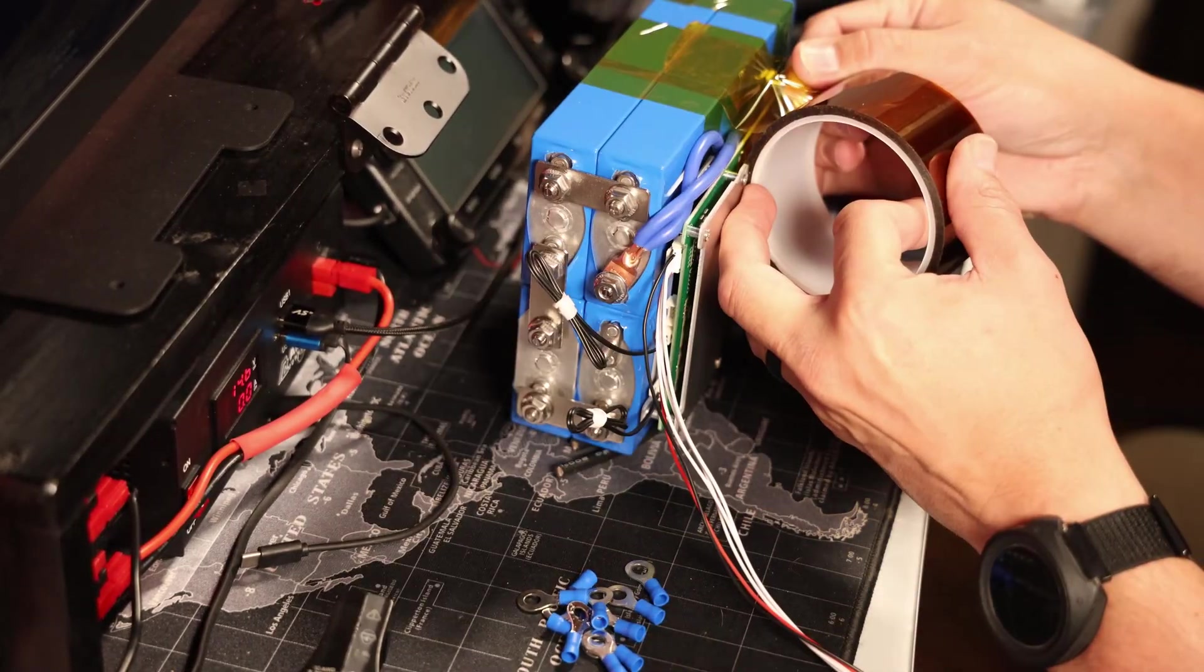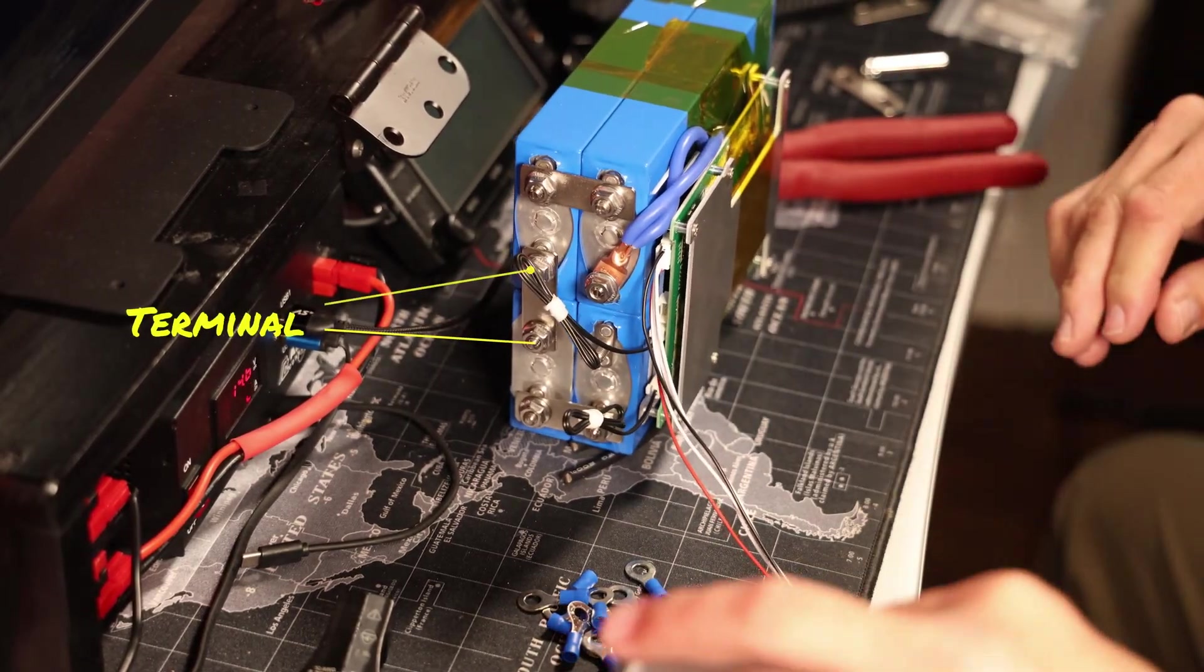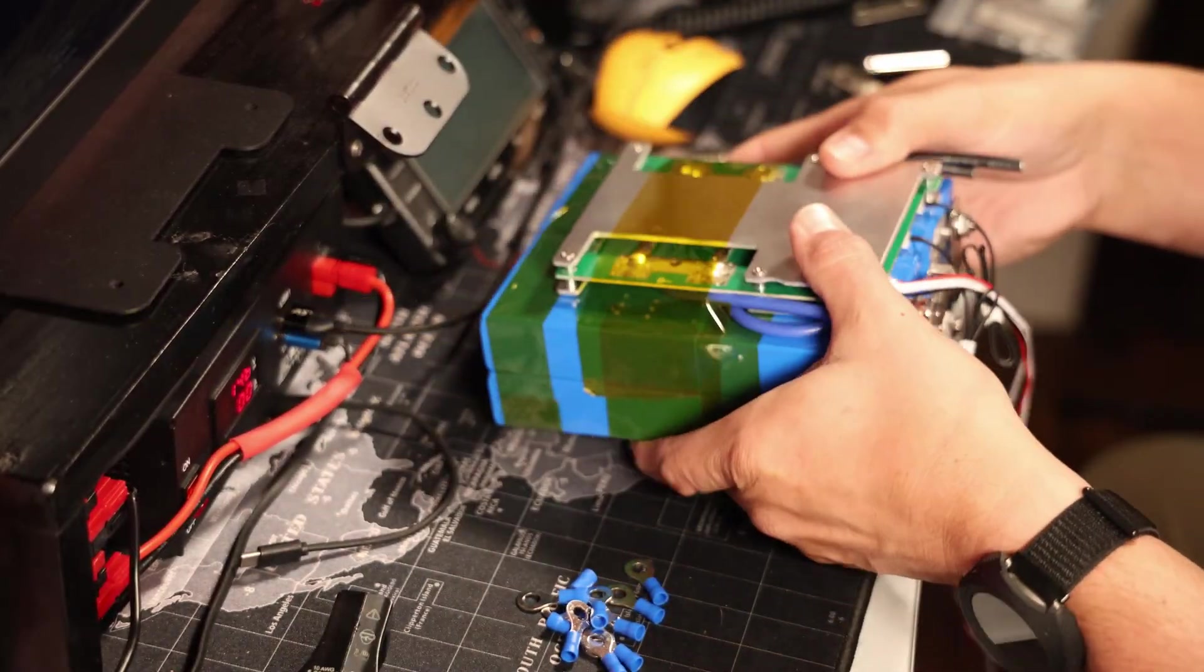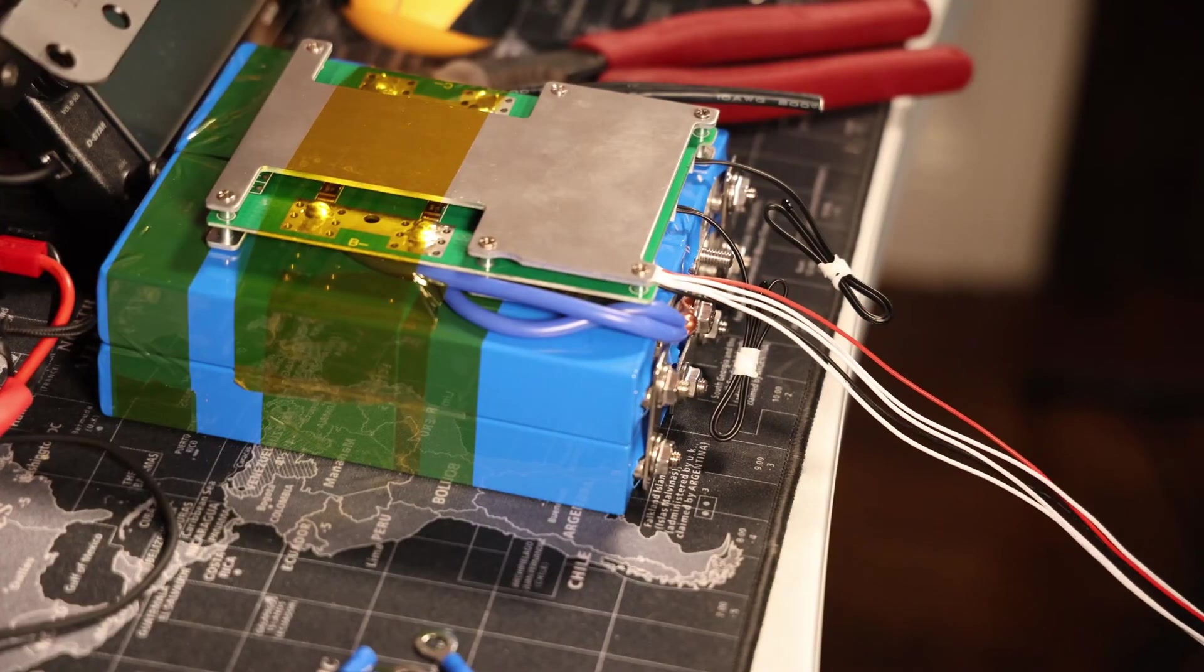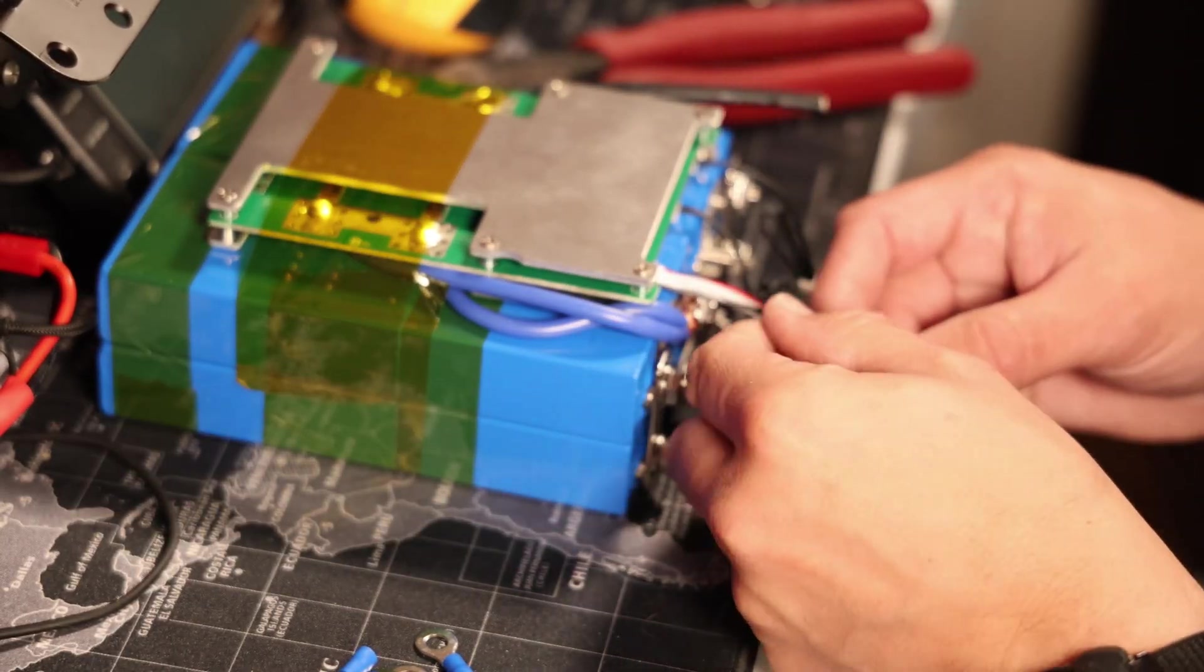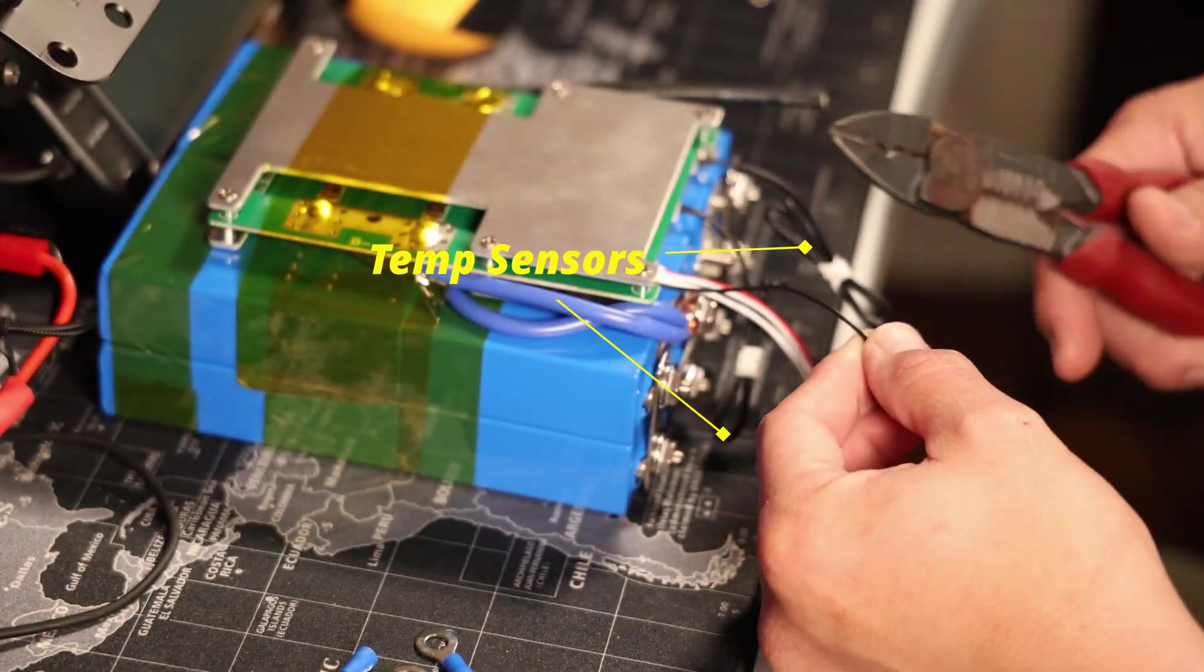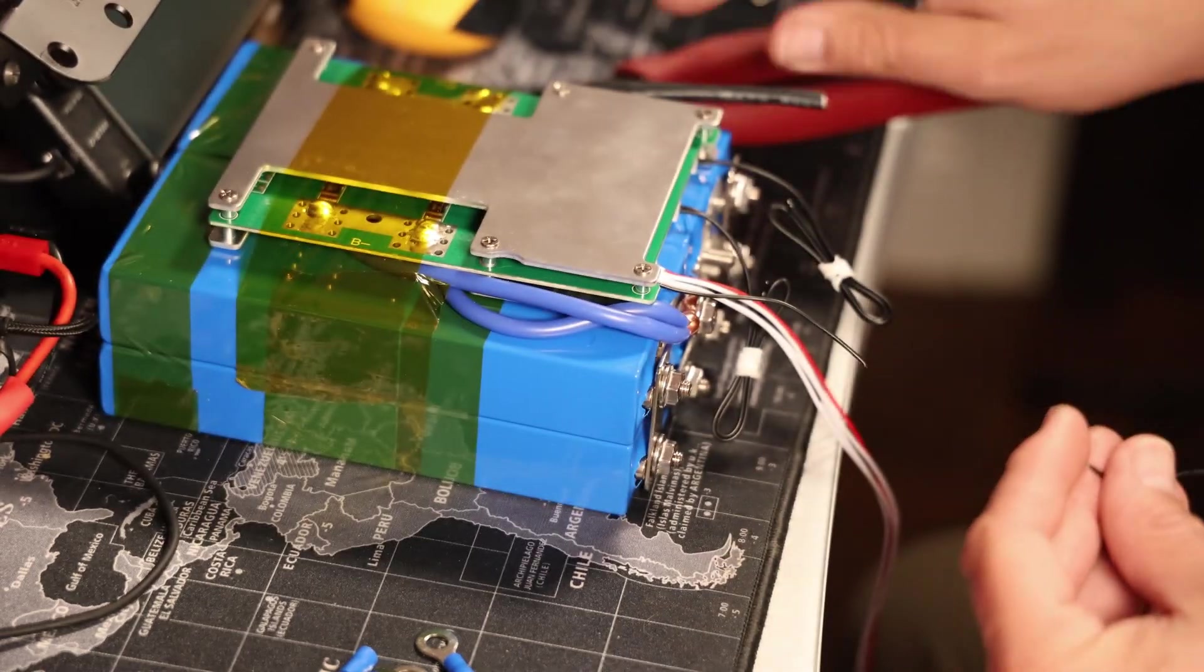To ensure that you have the right size bus bars for the cells that you're using, you'll want to make sure that you measure the distance between the terminals when you have the battery in the appropriate configuration. They could be off-center a little bit depending on where you put them. These were measured and I ordered a set off of Amazon, fit perfectly, and I just happened to have some of these nuts laying around to fit the terminals.